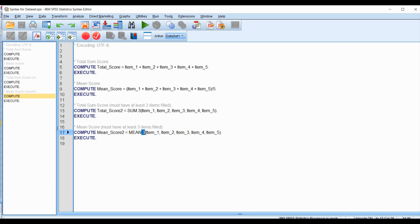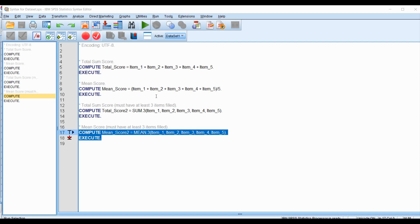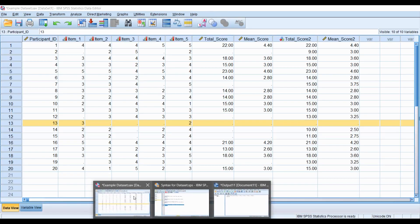It's going to be MEAN.3, and a similar approach is going to go on here. We're going to calculate the mean for each participant as long as three of the items are being answered. It doesn't matter which three items or the order of the items, but we need at least three of the five items. Let's run this to see what it looks like.